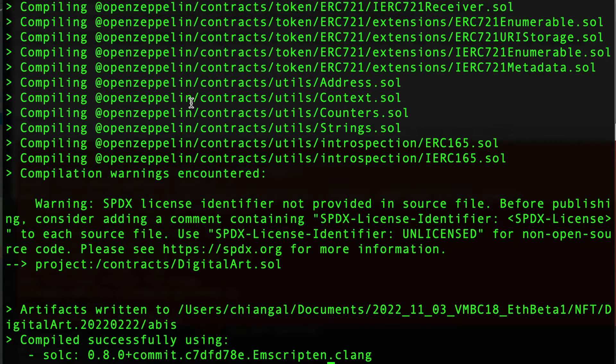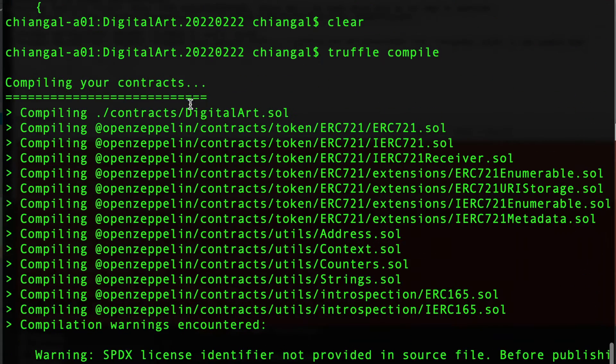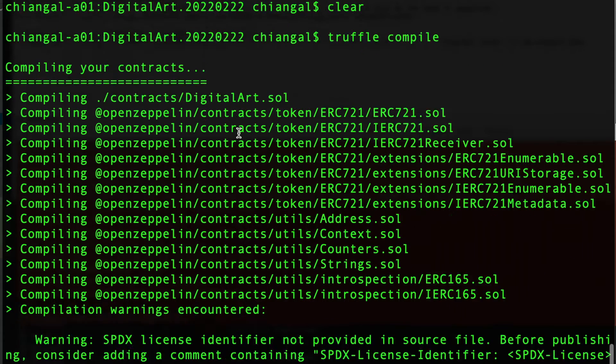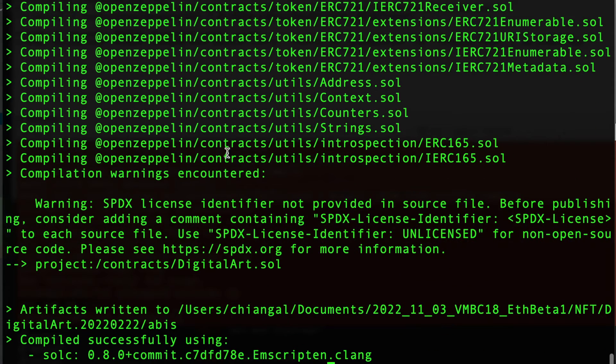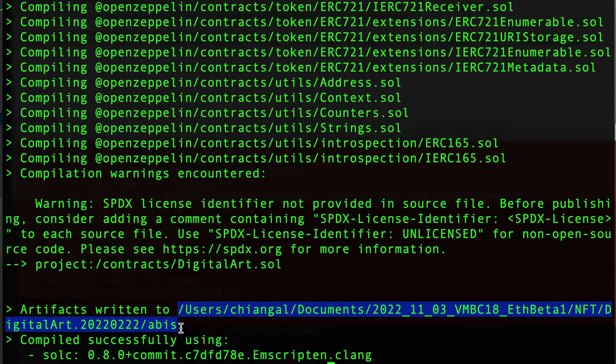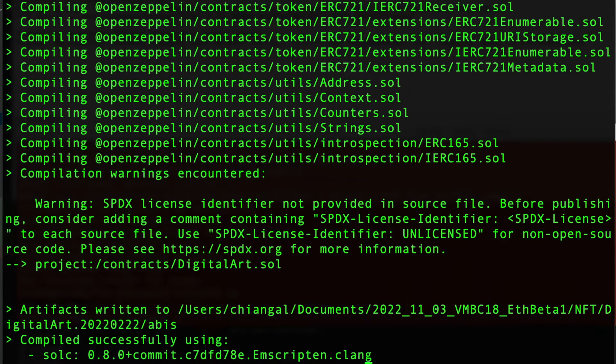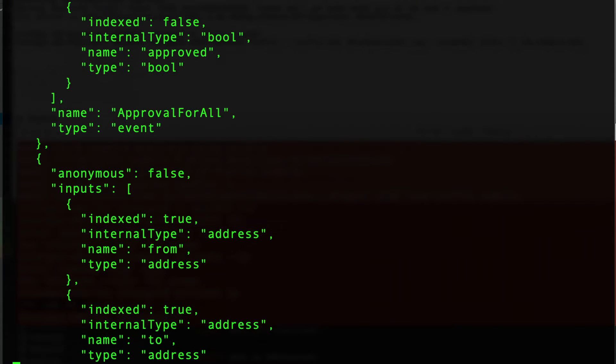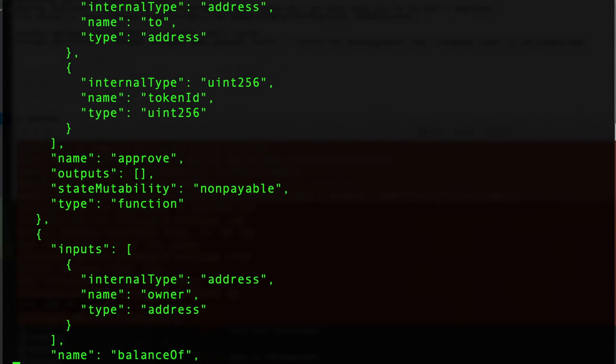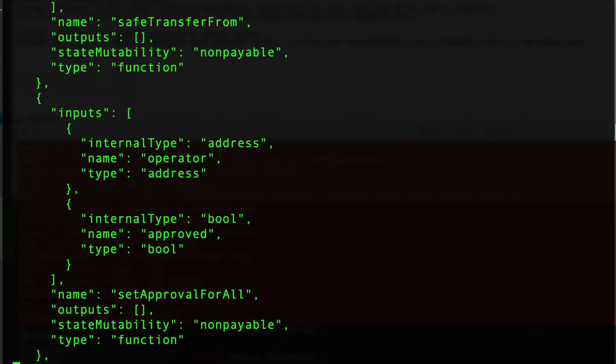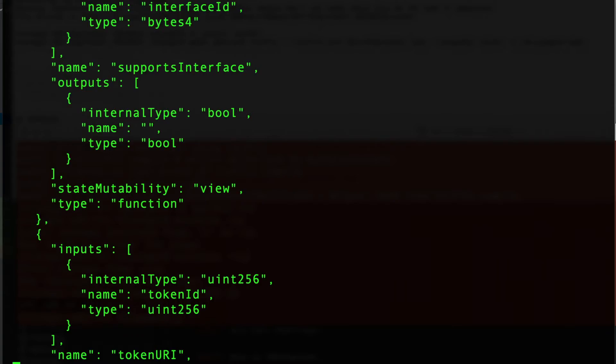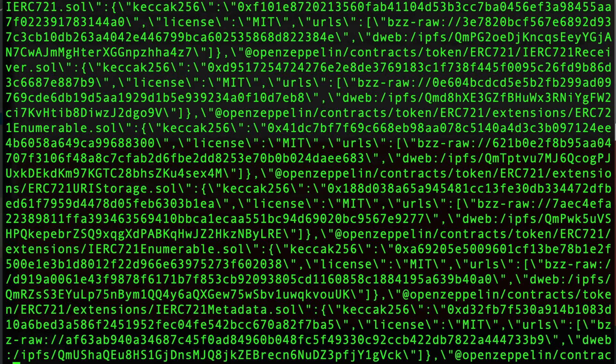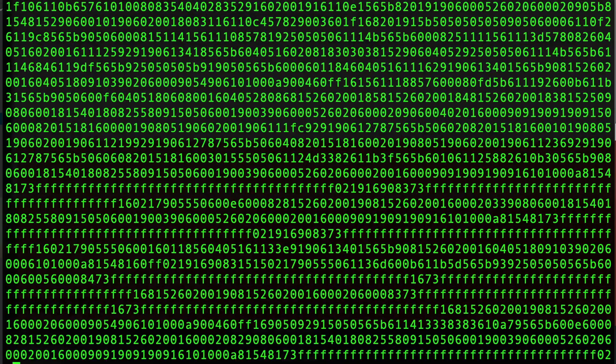You can see that the compilation included the OpenZeppelin libraries and it is now written into the ABIS directory as a JSON file. So if we more ABIS digital JSON you can see that the JSON code which includes both the ABIs and the bytecode is now created using Truffle compile.